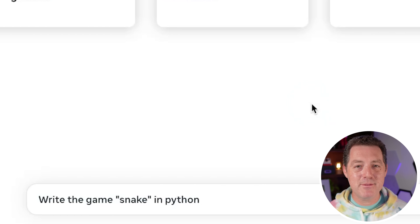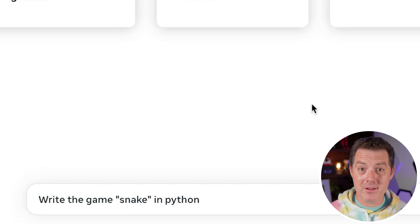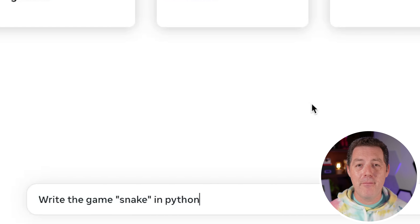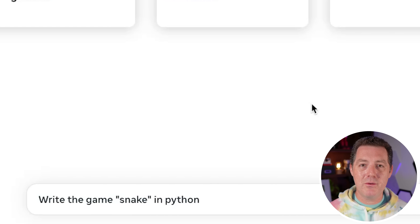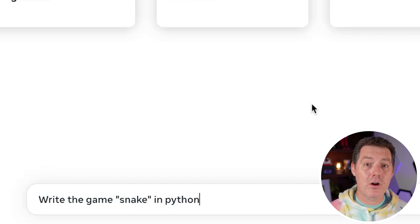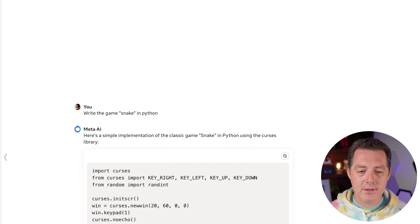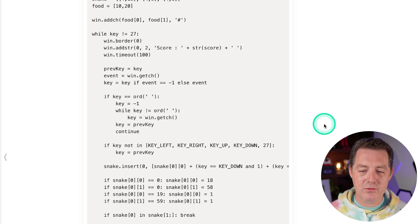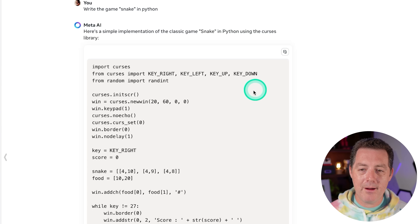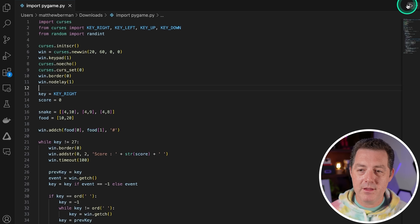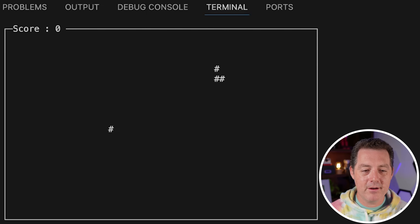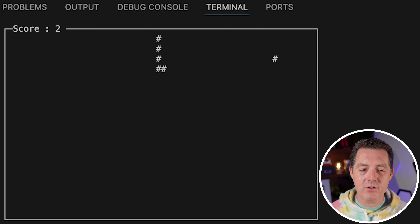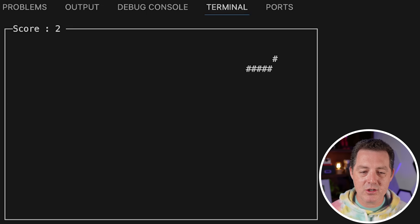Next, let's have it write the game Snake. Now if you already watched my previous video about the launch of Llama 3, you know that it solved it in zero shot on the first try, but let's see if it could do it again. I'm also going to have it do it with pygame rather than the curses library. So: write the game Snake in Python. It is defaulting to using the curses library, which is fine. Very fast. So it's done. I'm going to copy. I switched over to Visual Studio Code. We're going to save. Let's play. And there it is — a perfect game of Snake again, and it even gave a better window. This is definitely the best version of Snake that I've seen in the terminal so far.